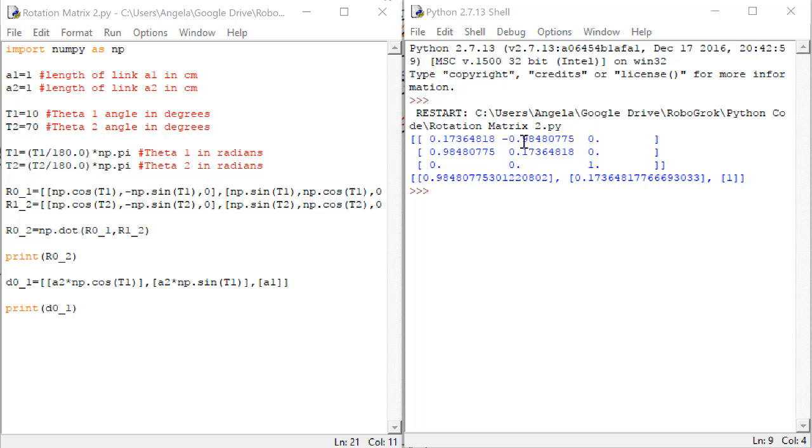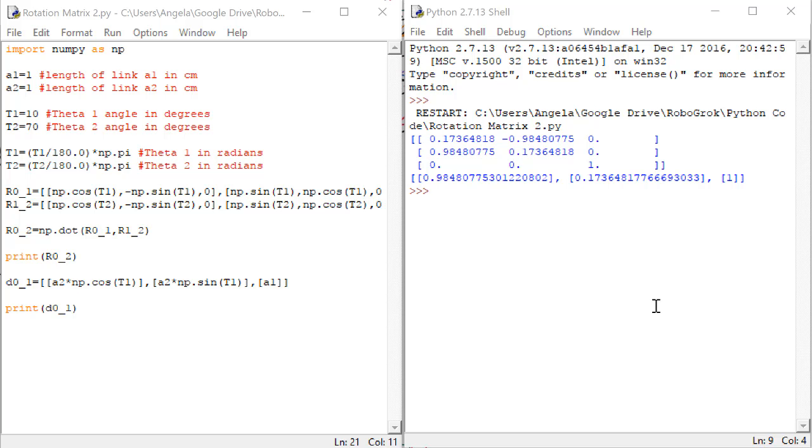We get the output for r02, which we calculated last time. Then we get the output for d01. It looks right now like d01 is a row instead of a column, but that's just a function of how Python prints things out. Let's make it look a little bit nicer.